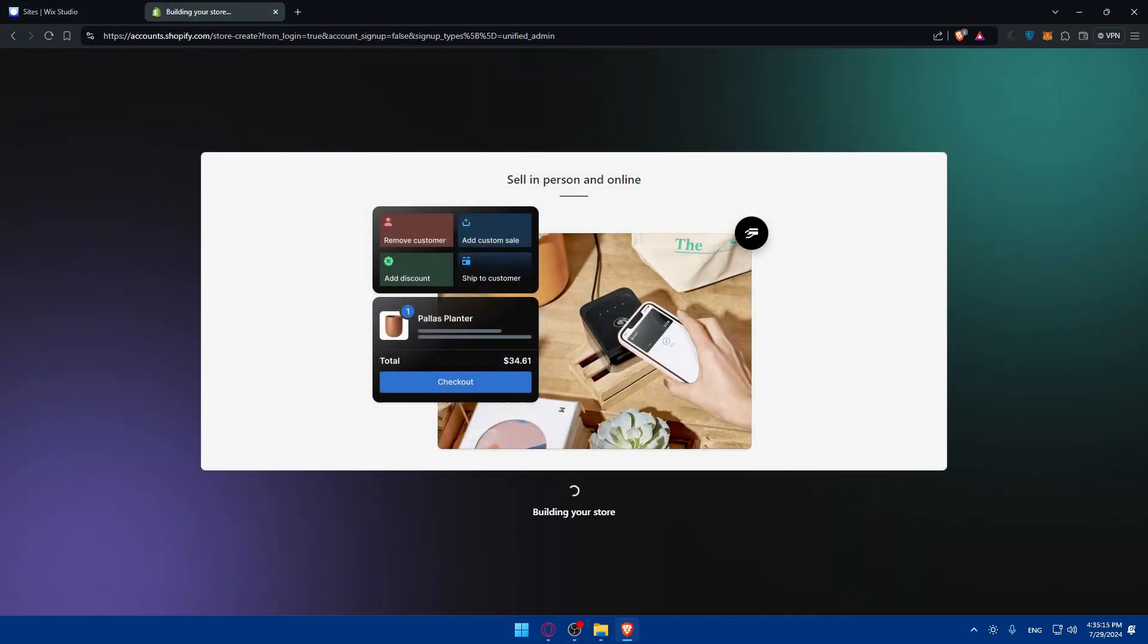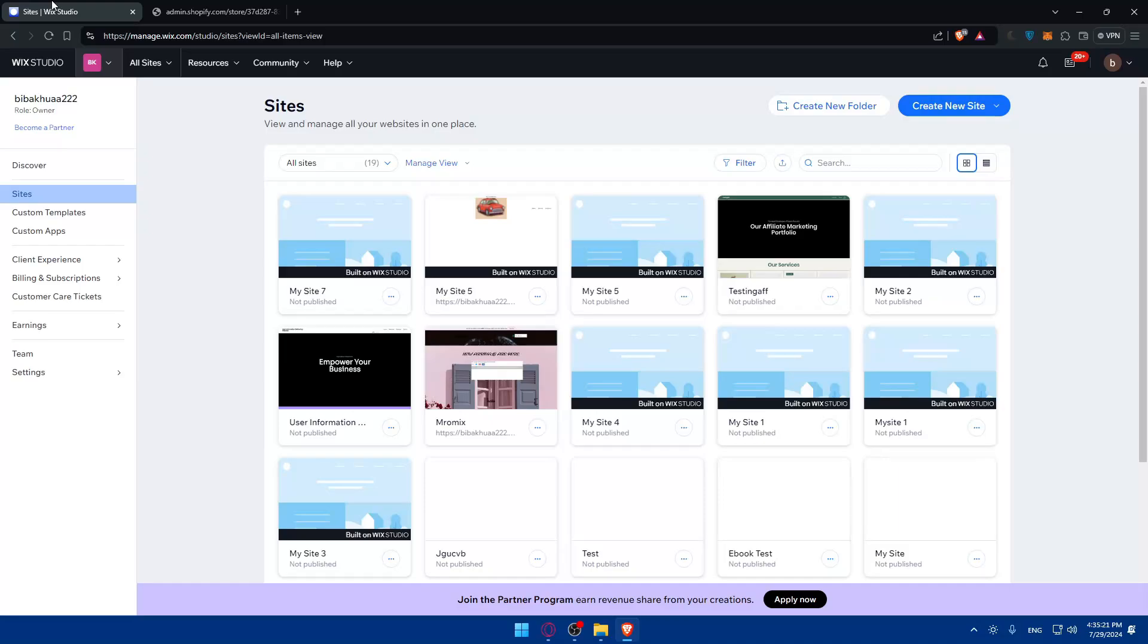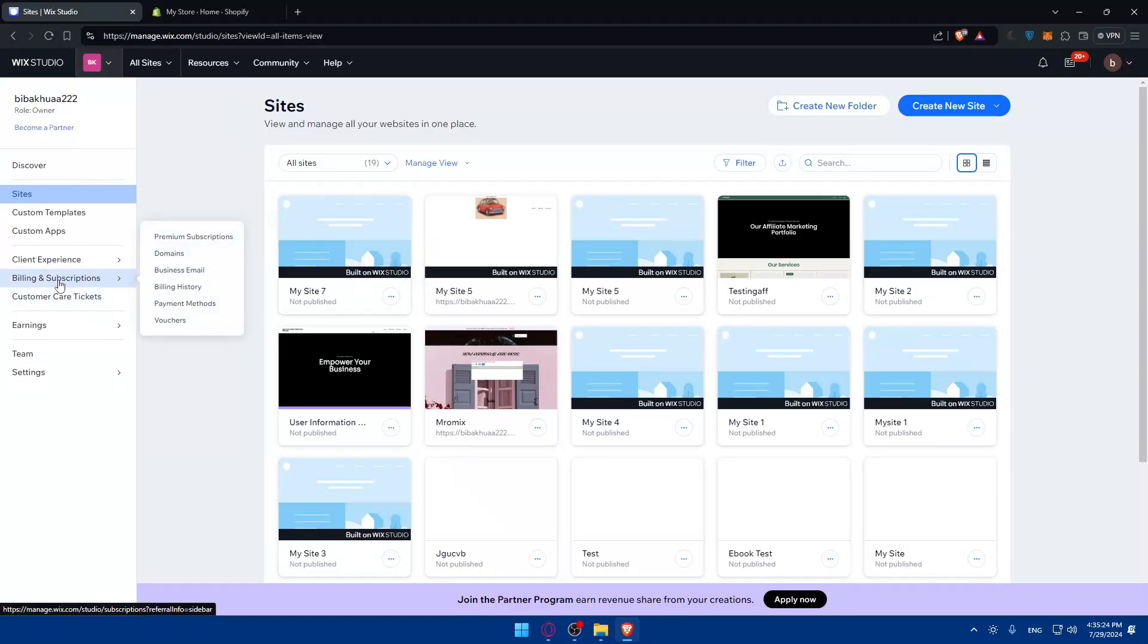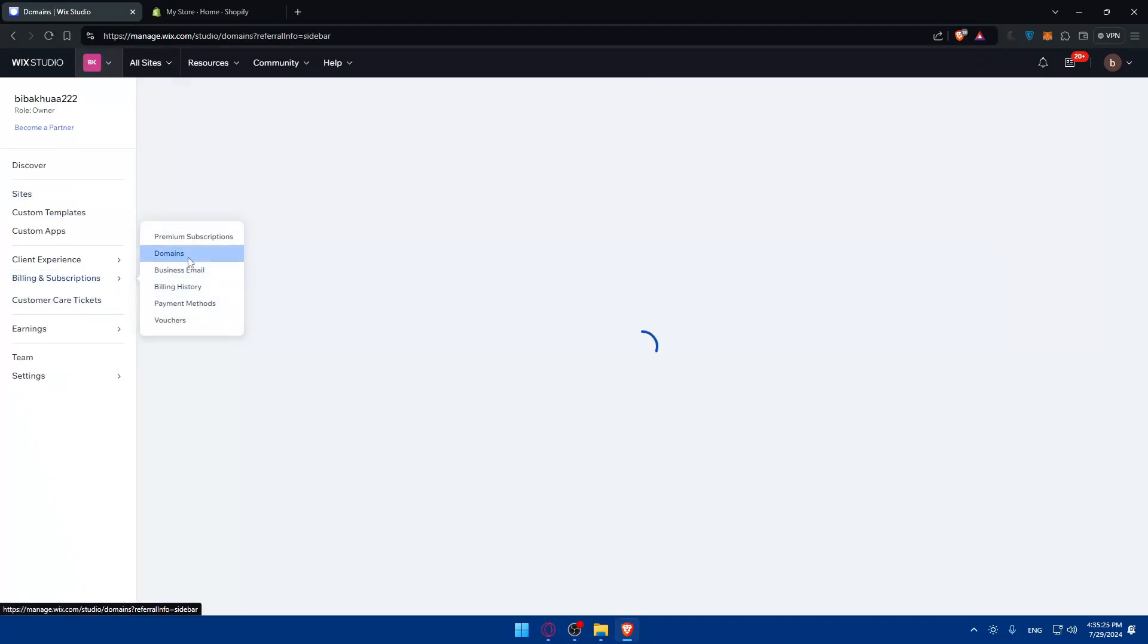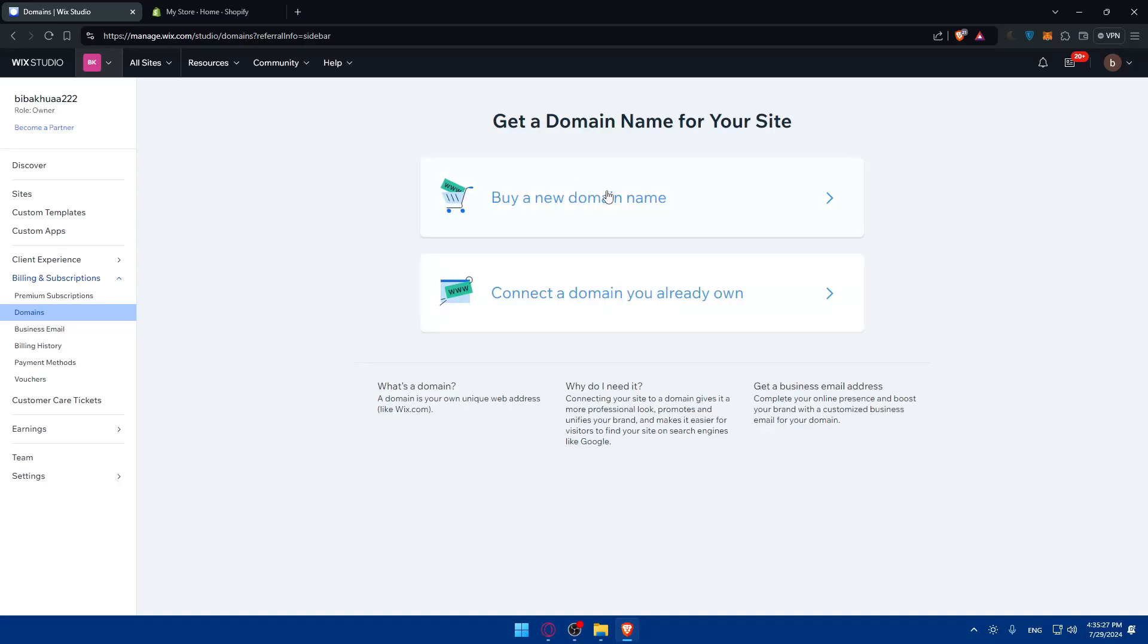The first thing we need to do is prepare your domain on Wix. Make sure your domain is not locked. To check, go to your Wix left panel, billing and subscriptions, then click on domains. If you have any domain, it will show here. Click on manager, then the three dots, and you'll see if it's locked or unlocked.